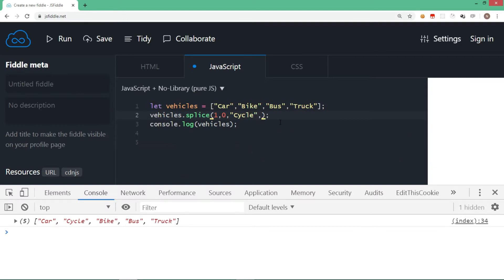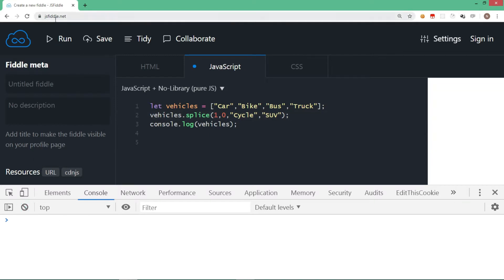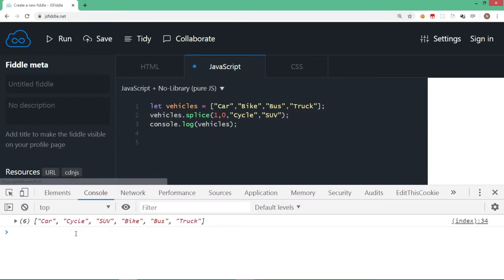You can also add more elements by listing them as additional arguments. Let's say I want to add 'suv' as well — starting from index one, nothing to delete, and I add two values: cycle and suv. Running this, there are two values added, cycle and suv, starting from the first index number.